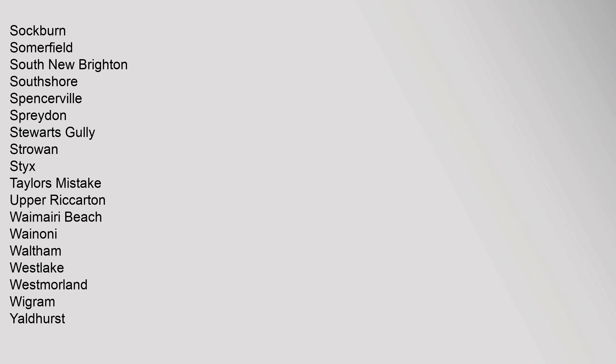This Canterbury Region Related Geography Article is a stub. You can help Wikipedia by expanding it.